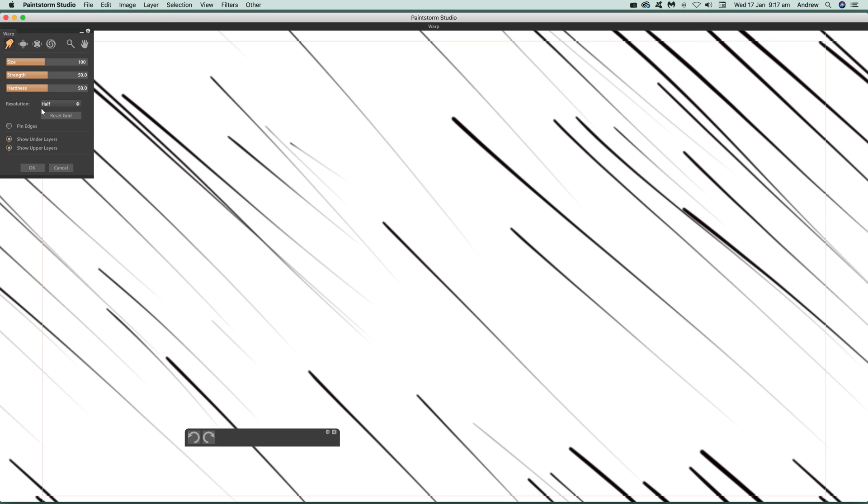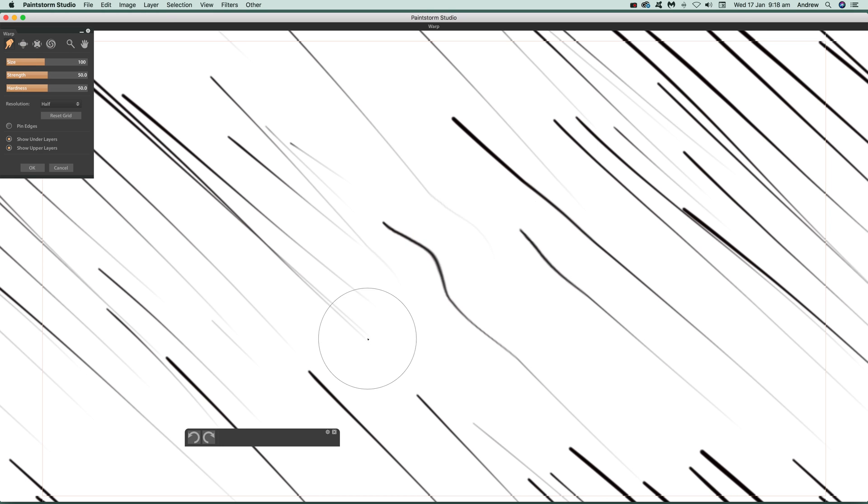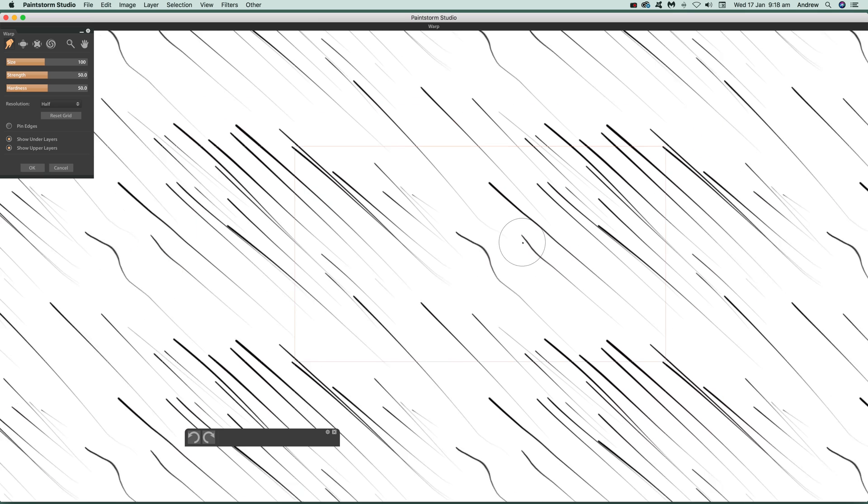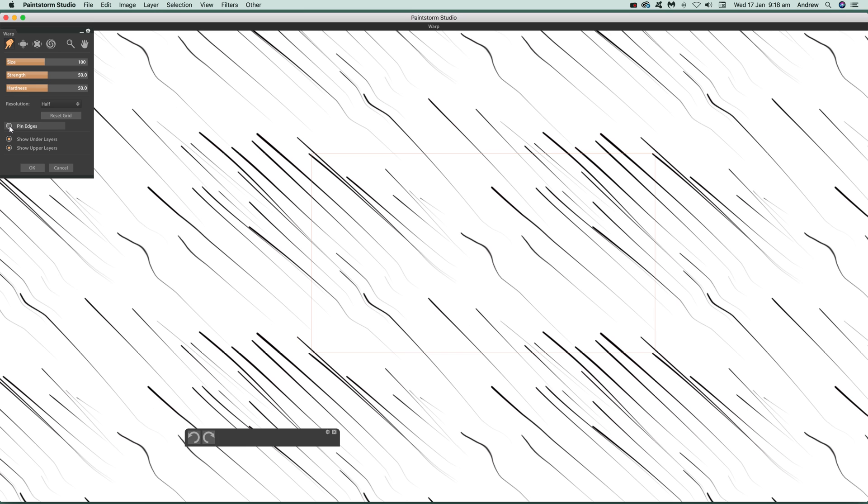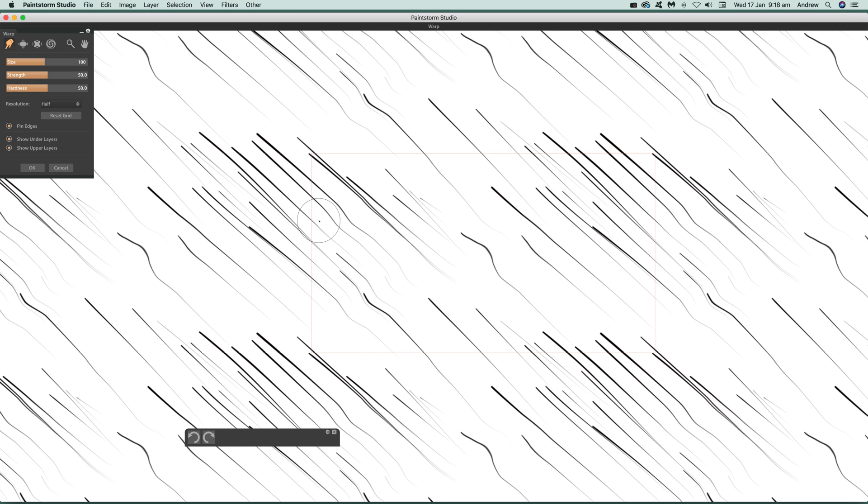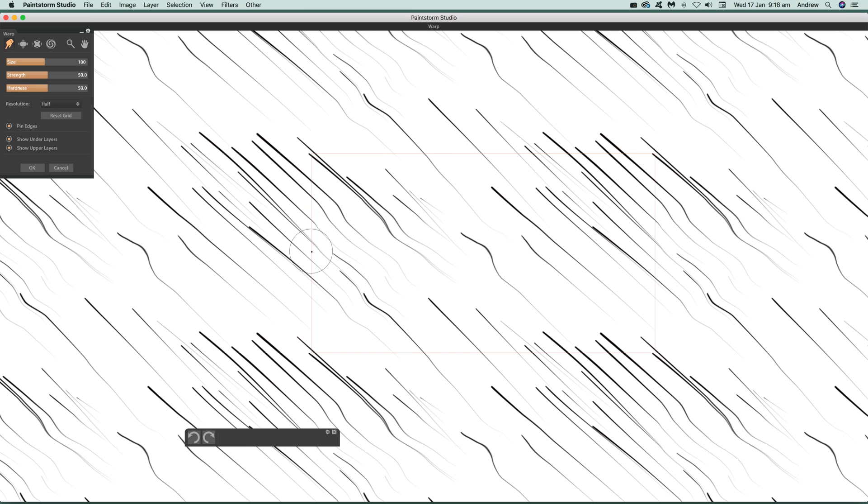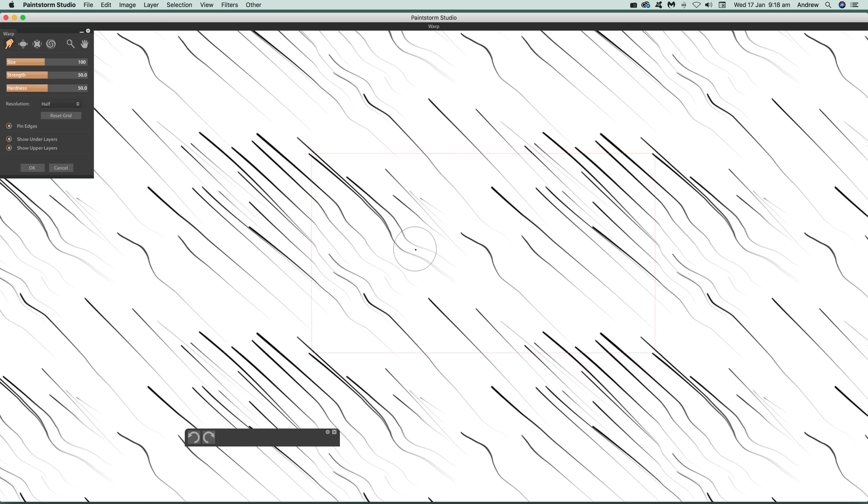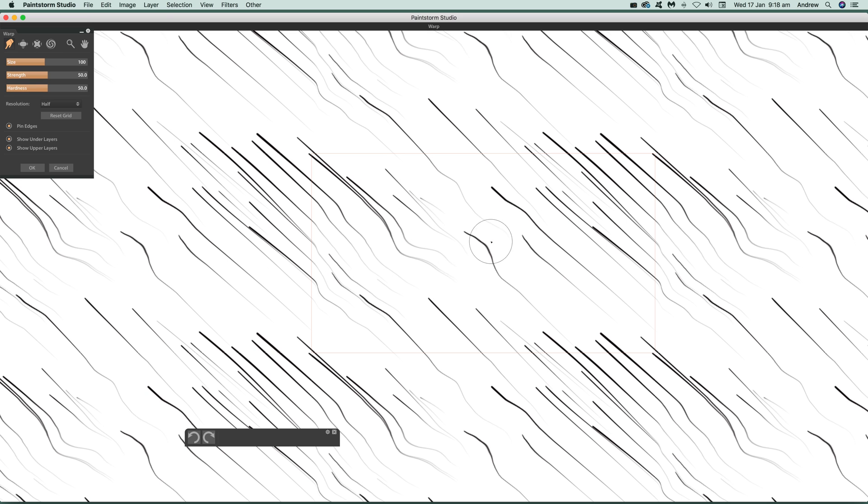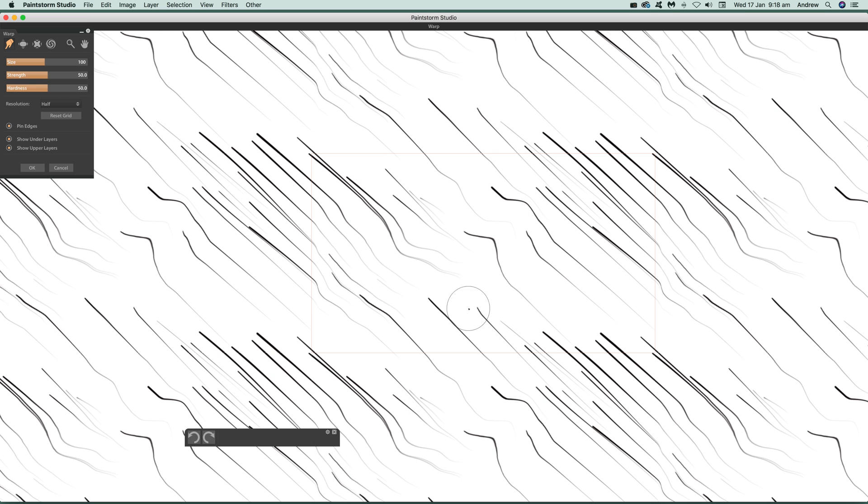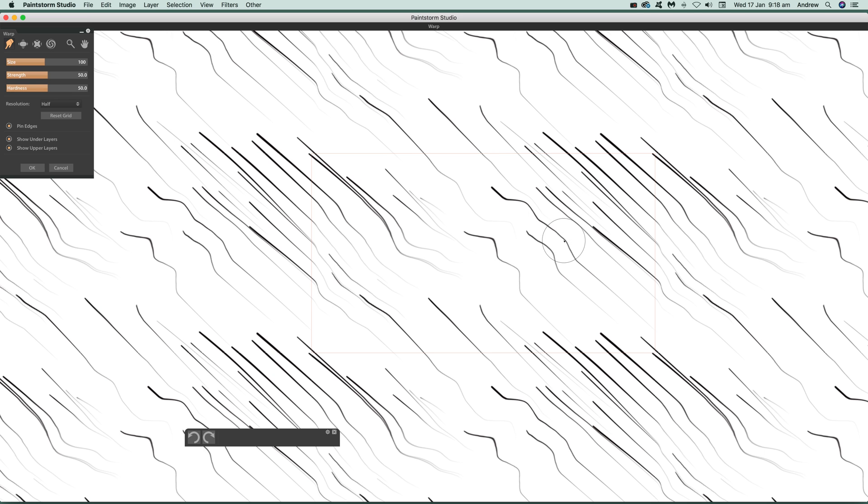You can actually modify that design. If I zoom out, you can actually see the key thing here if you're going to use the warp is to use pin edges so you can avoid going too close to it. Otherwise if you do go over the edge, the seamless design is actually lost.